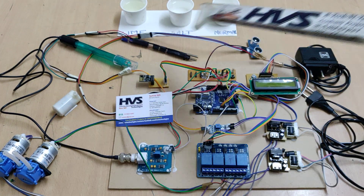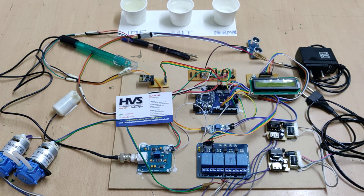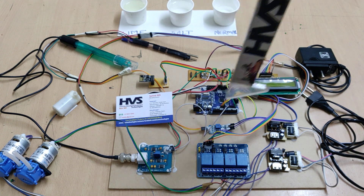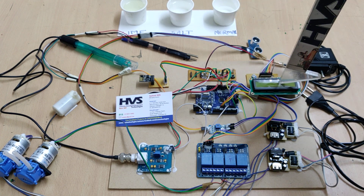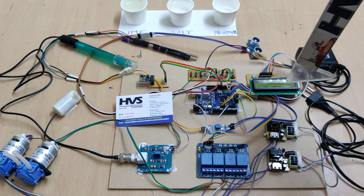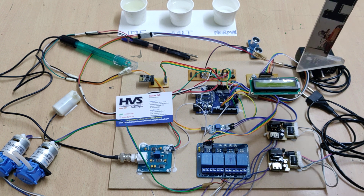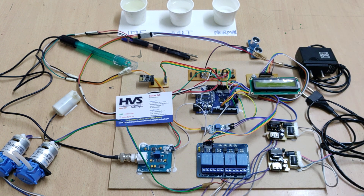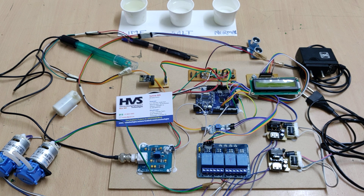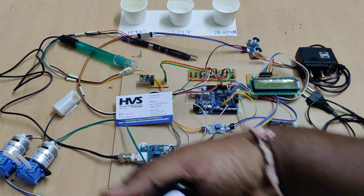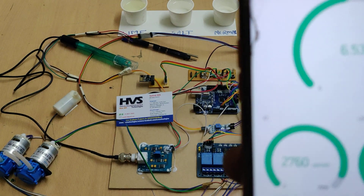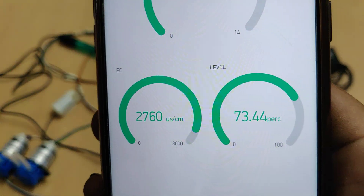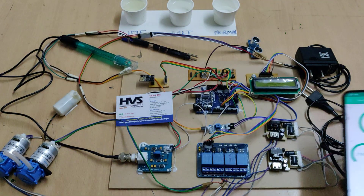All these parameter data are continuously monitored by our microcontroller board and displayed on a 16x2 LCD screen. We are also sending the data to the Blynk application to monitor them continuously from anywhere in the world. The Blynk application shows pH, EC, and water level.